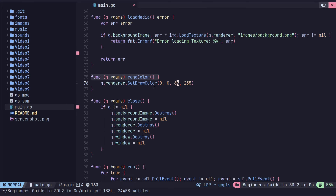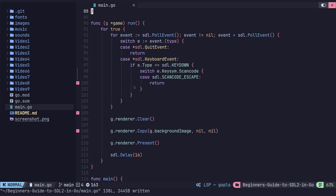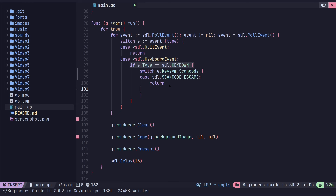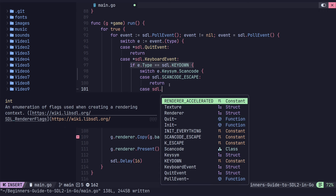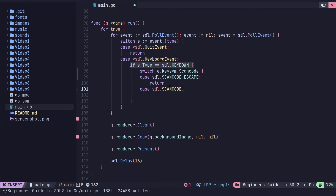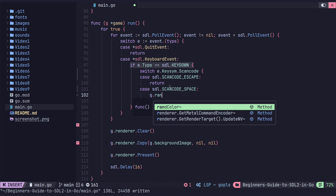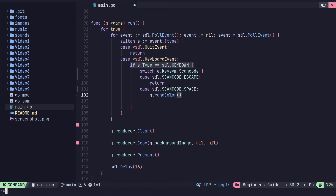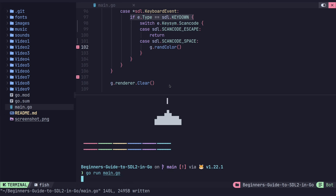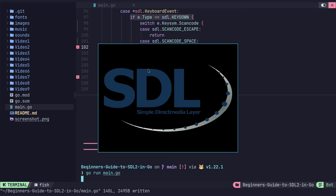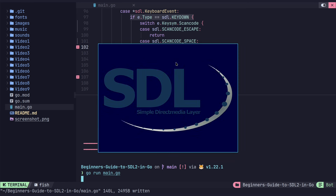We have this method, but we're not calling it anywhere. I want to call this method when the space bar is pressed. We're already checking key events and key down here, so all we need to do is add a case for space — scancode space. If space is pressed, we call our member function randColor. So now if I press the space bar, I should get a darker blue color. That seemed to work, but nothing changes if I keep pressing space because it's just statically setting it to dark blue.